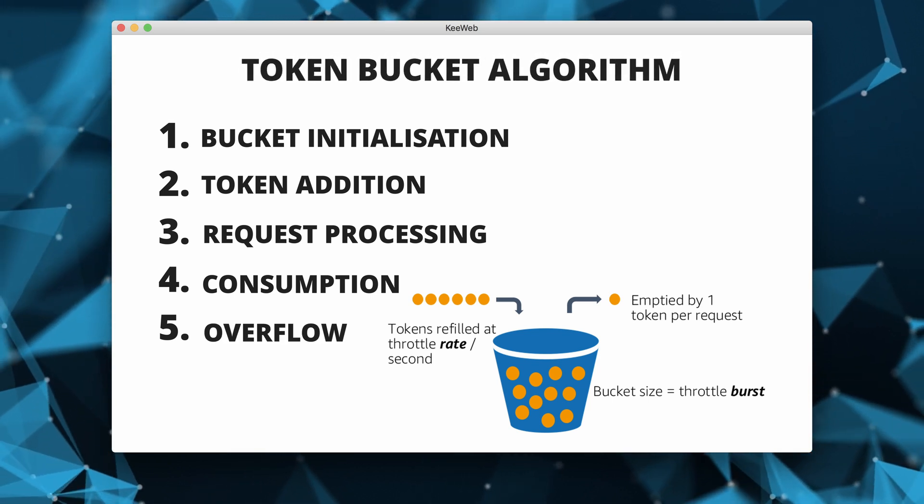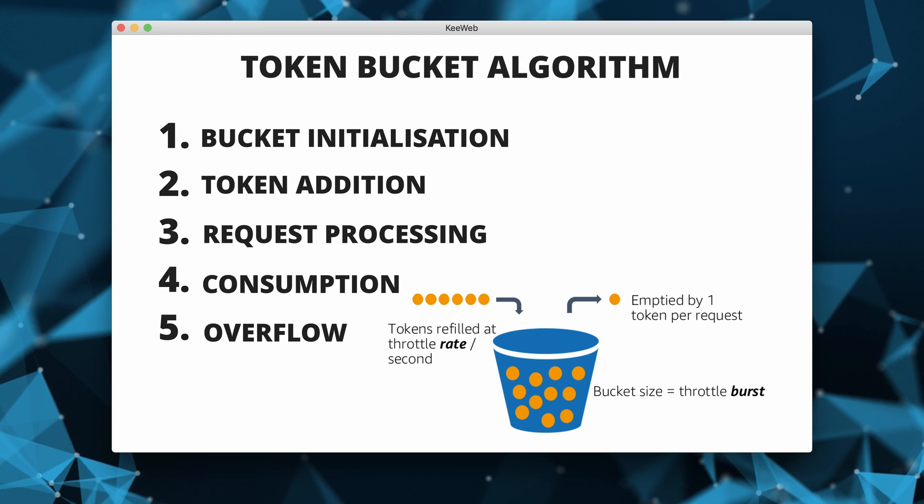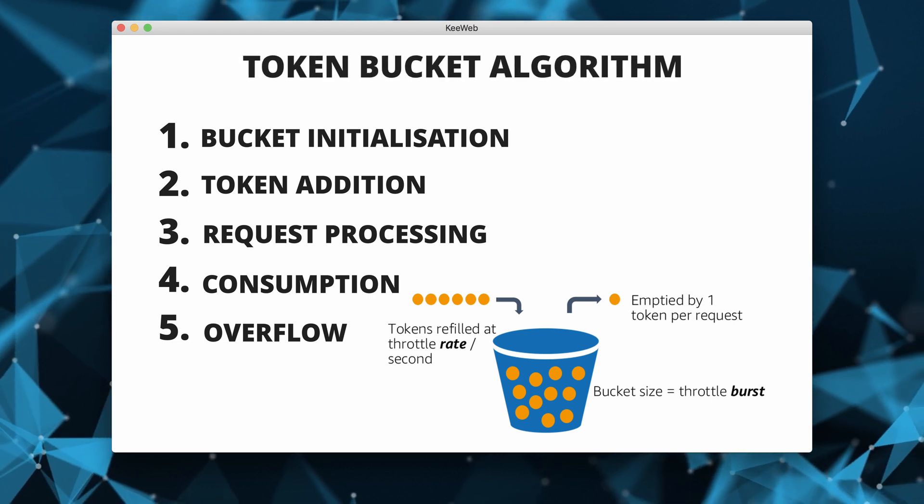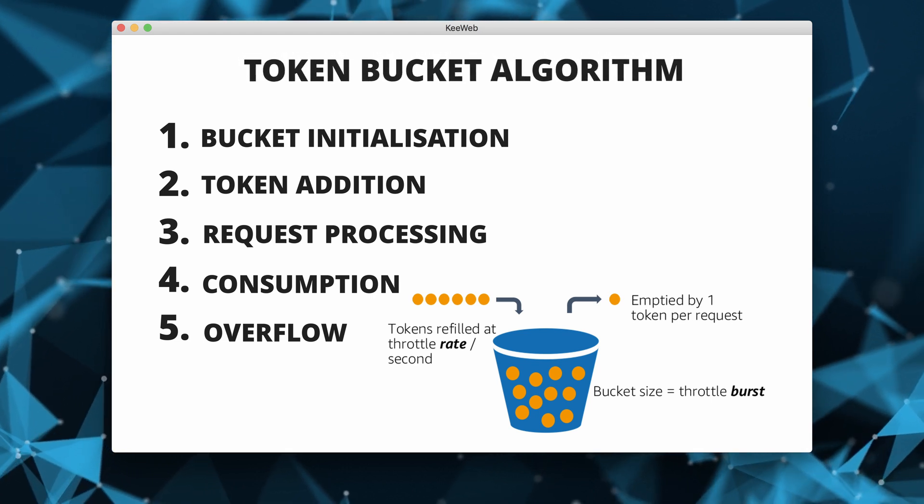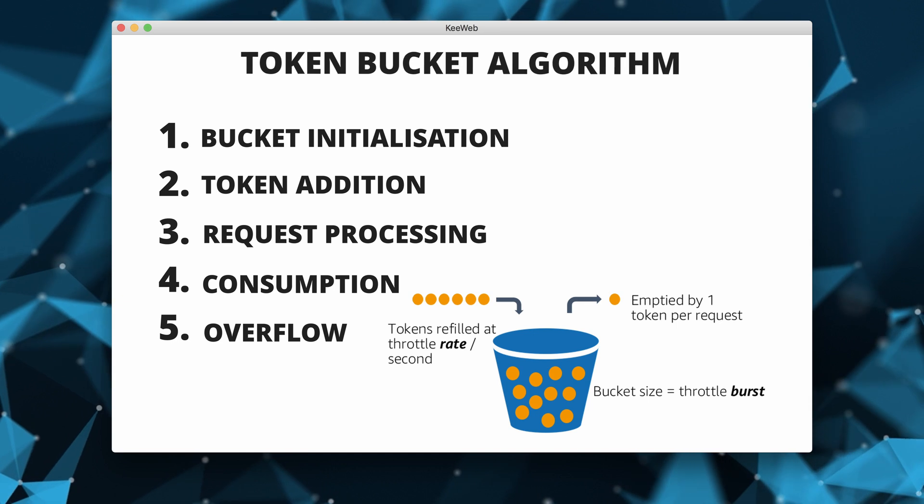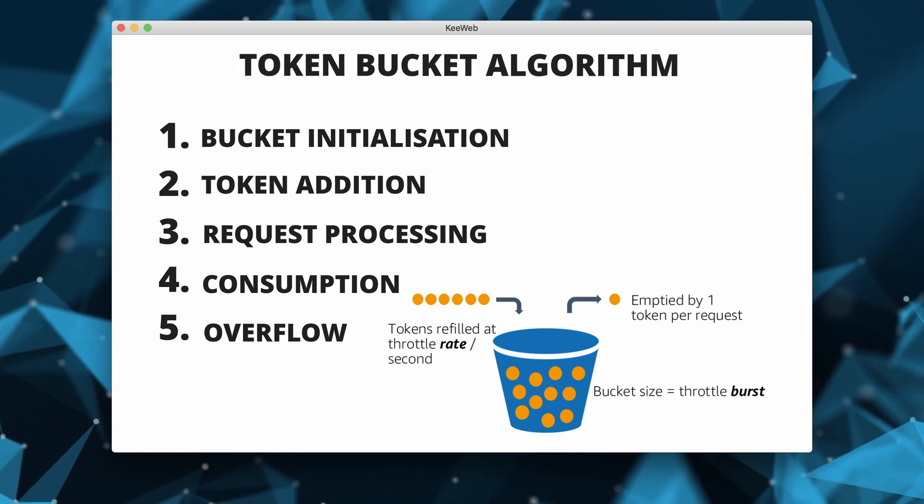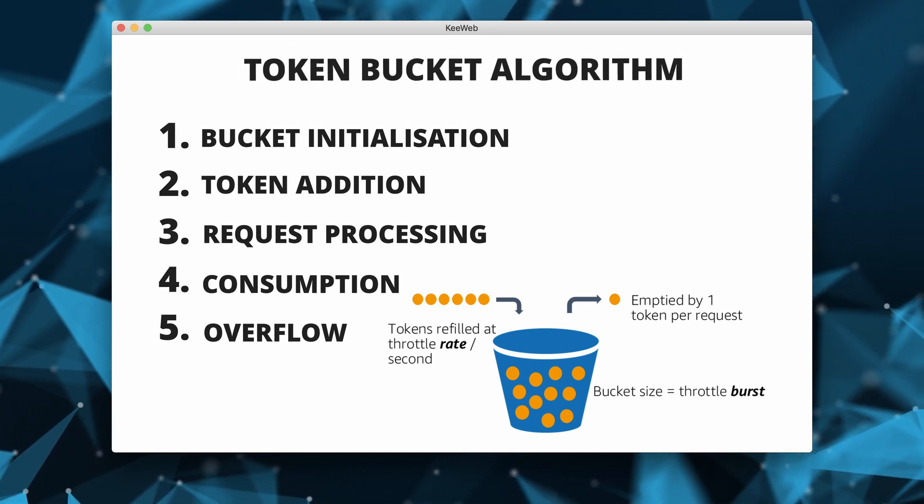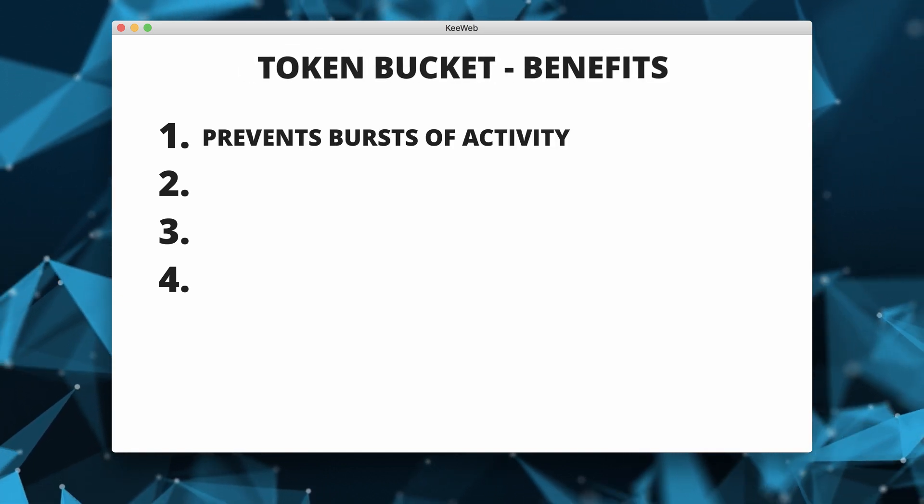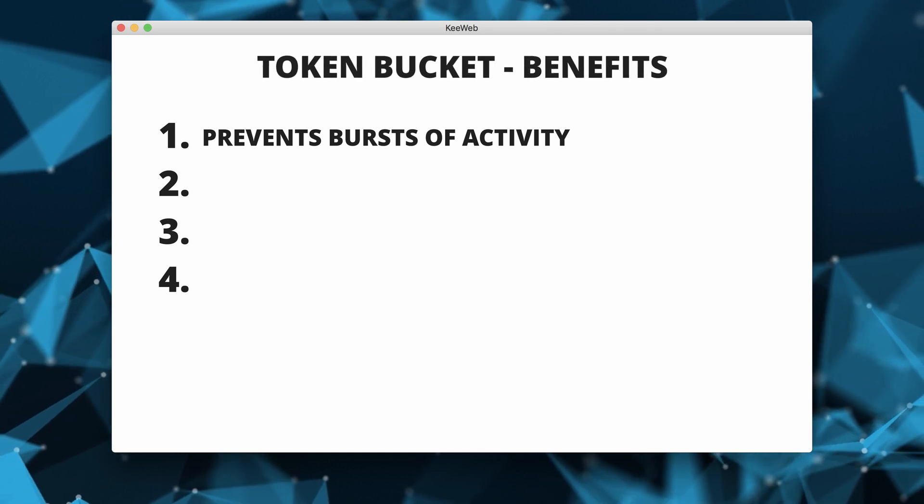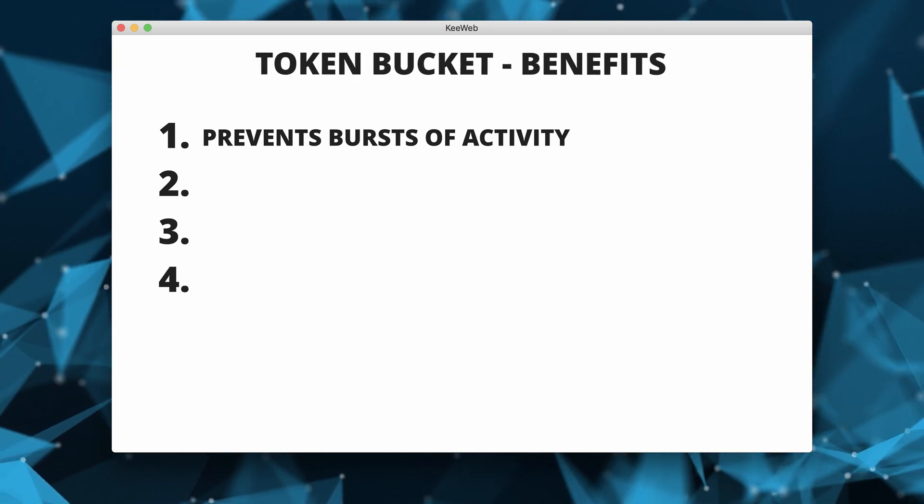The token bucket algorithm provides a smooth and controlled way to limit the rate of events, preventing bursts of activity that could overwhelm the system. It is particularly useful for preventing abuse, managing traffic and ensuring fair resource utilization in various applications.